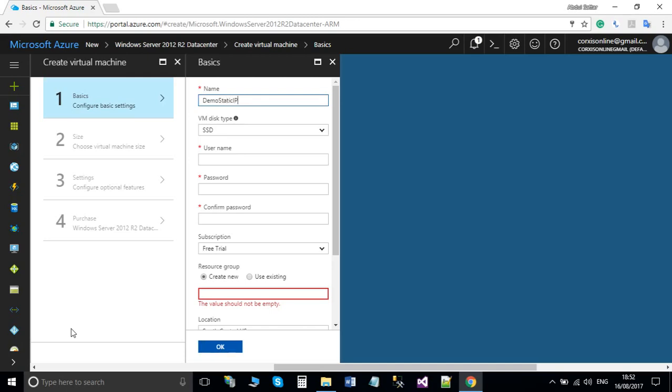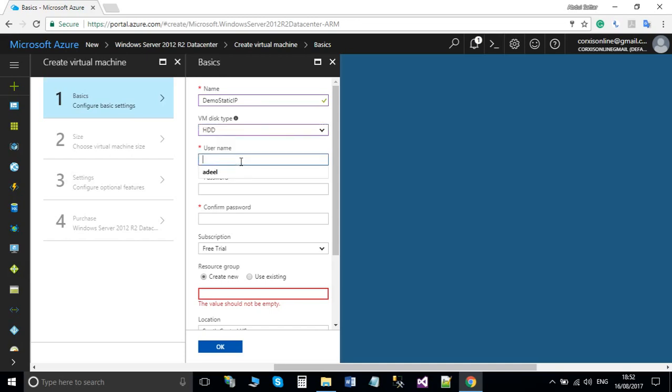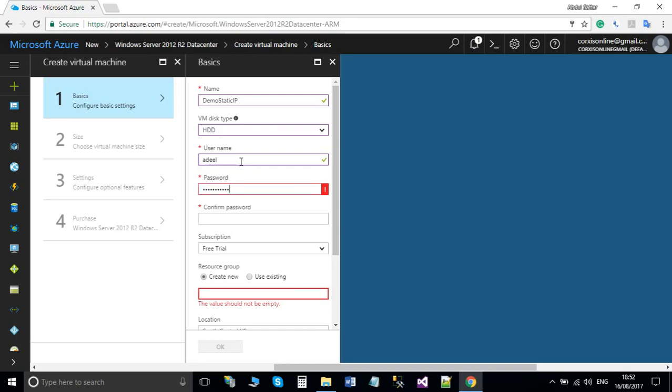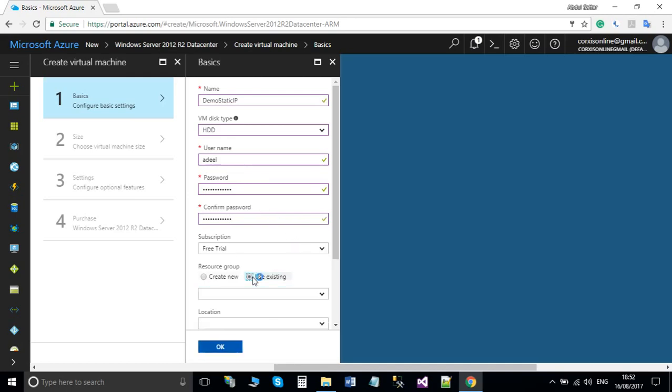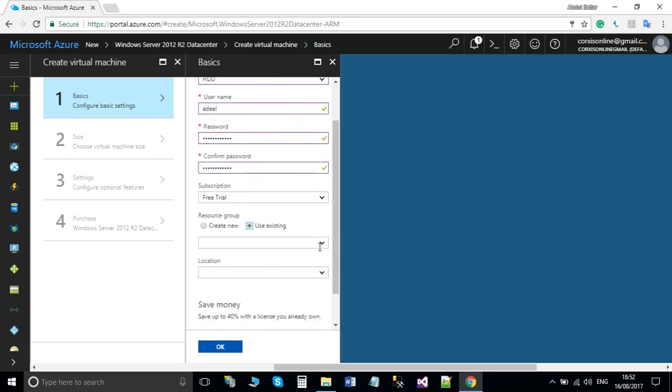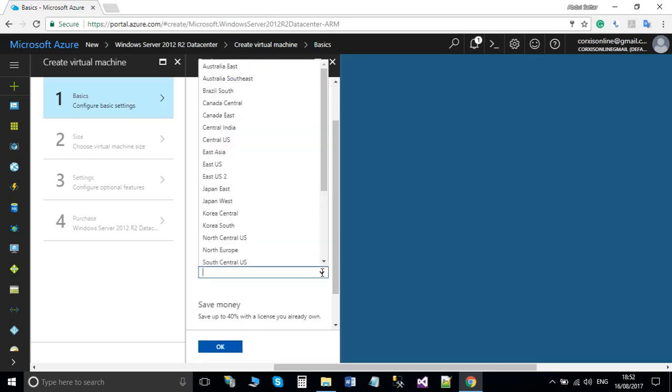IP, which will be simple. Enter a password and select your subscription, your resource group, and location, then click OK.